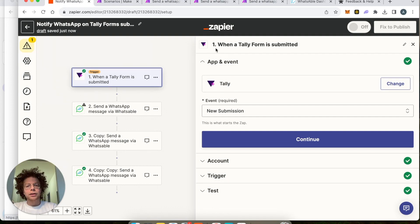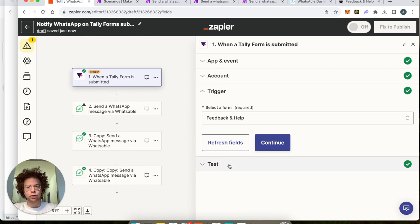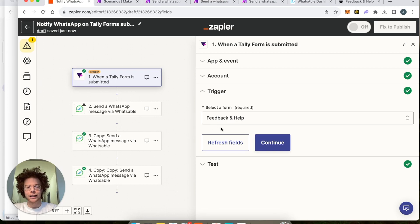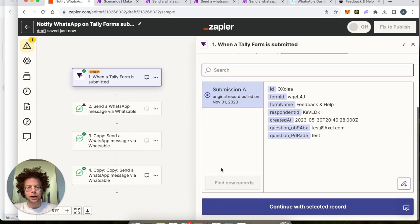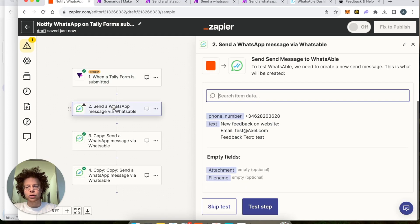The first thing is you choose the trigger — Tally — and the event is 'New Submission'. You will connect your account and then choose the trigger. Here's where you choose which form in your Tally account you want to use as the form to get a notification. The next step is to use the app called WhatsApp.